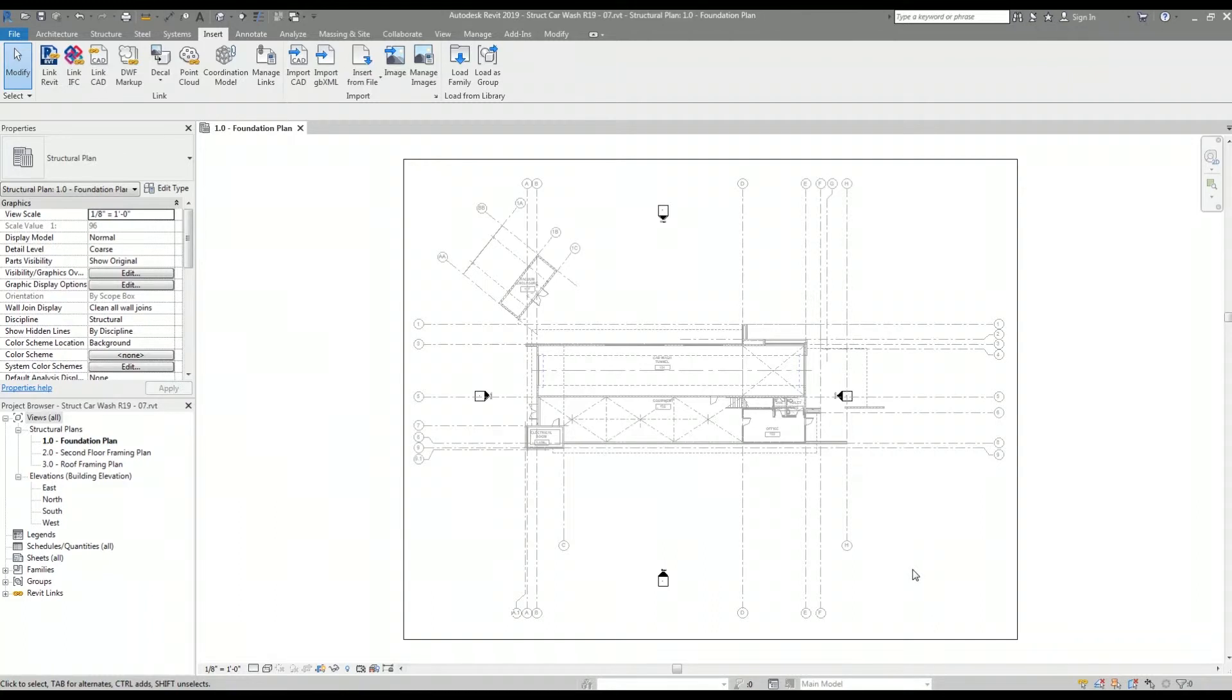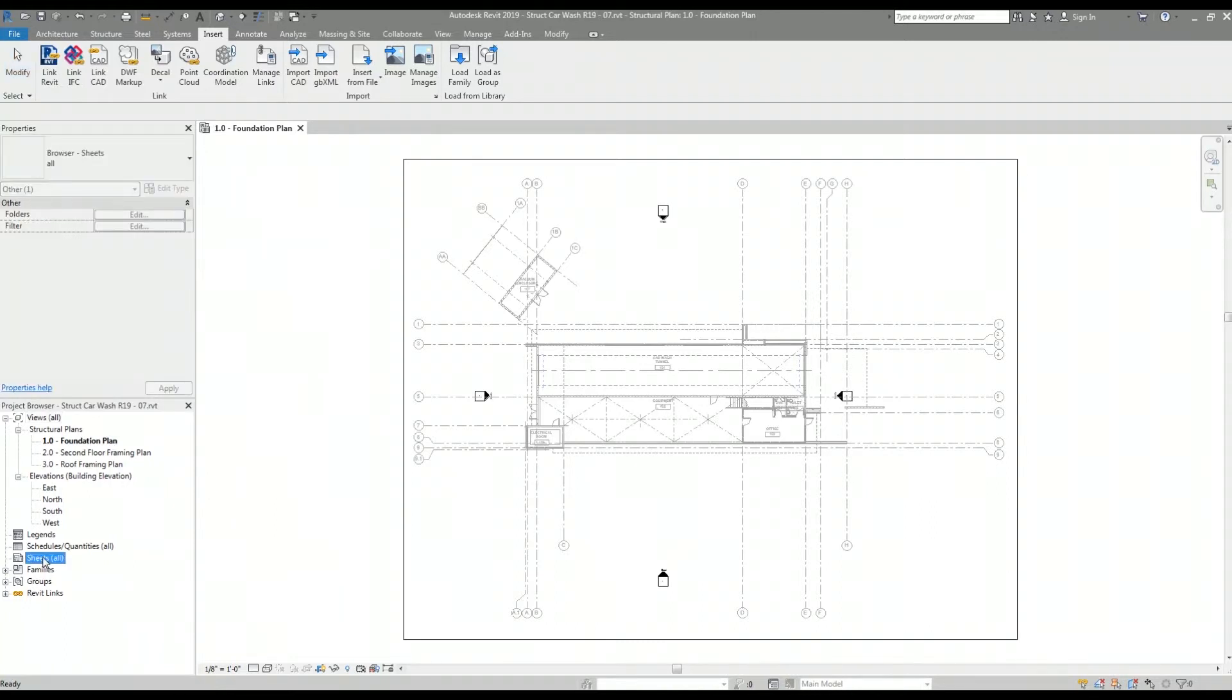To verify that the title block family was inserted properly, I'm going to create a new sheet. To do that I go over to the project browser, right-click on sheets and select new sheet.